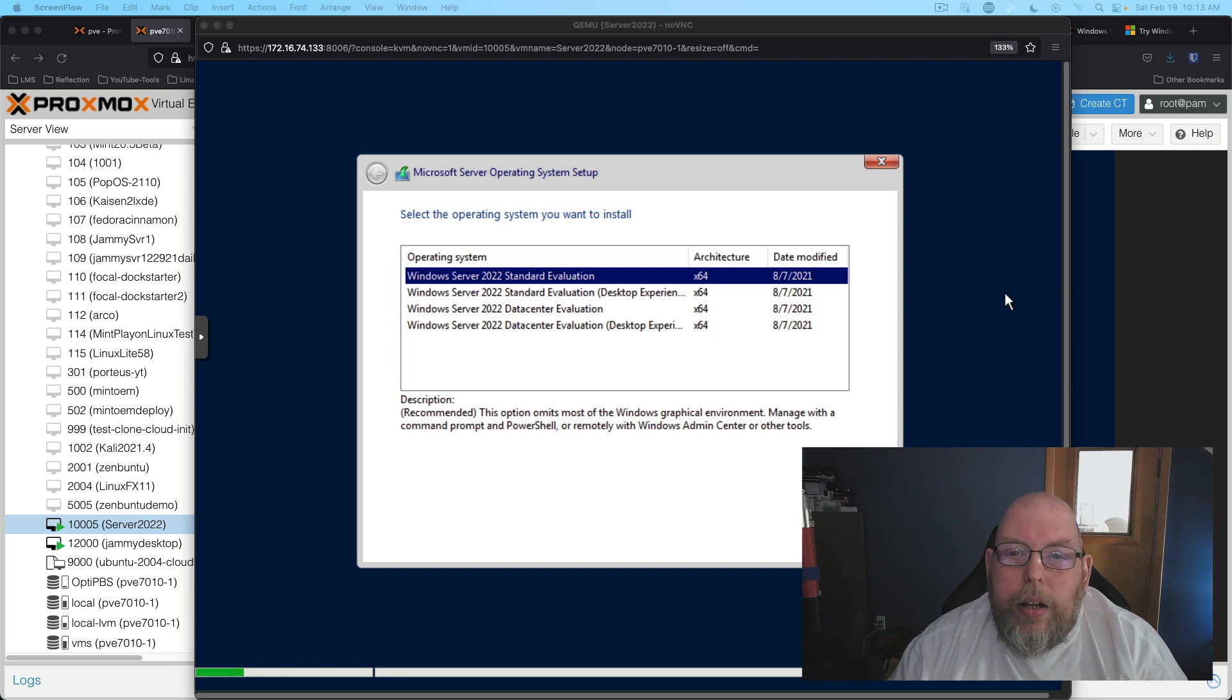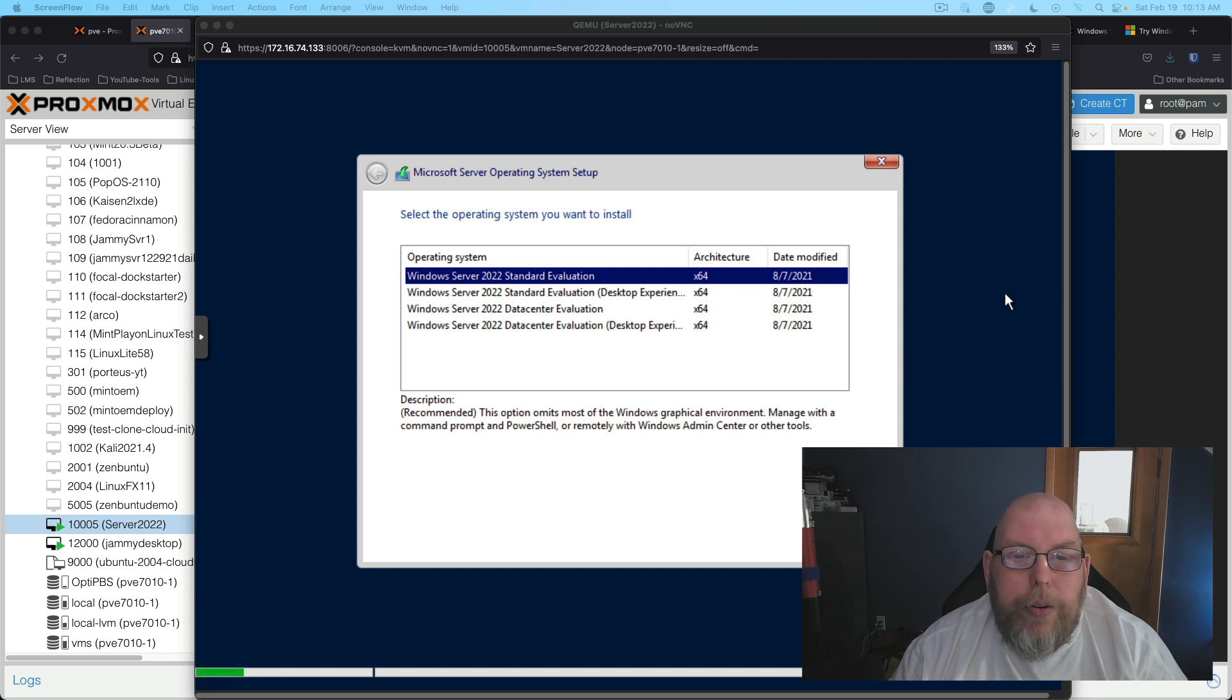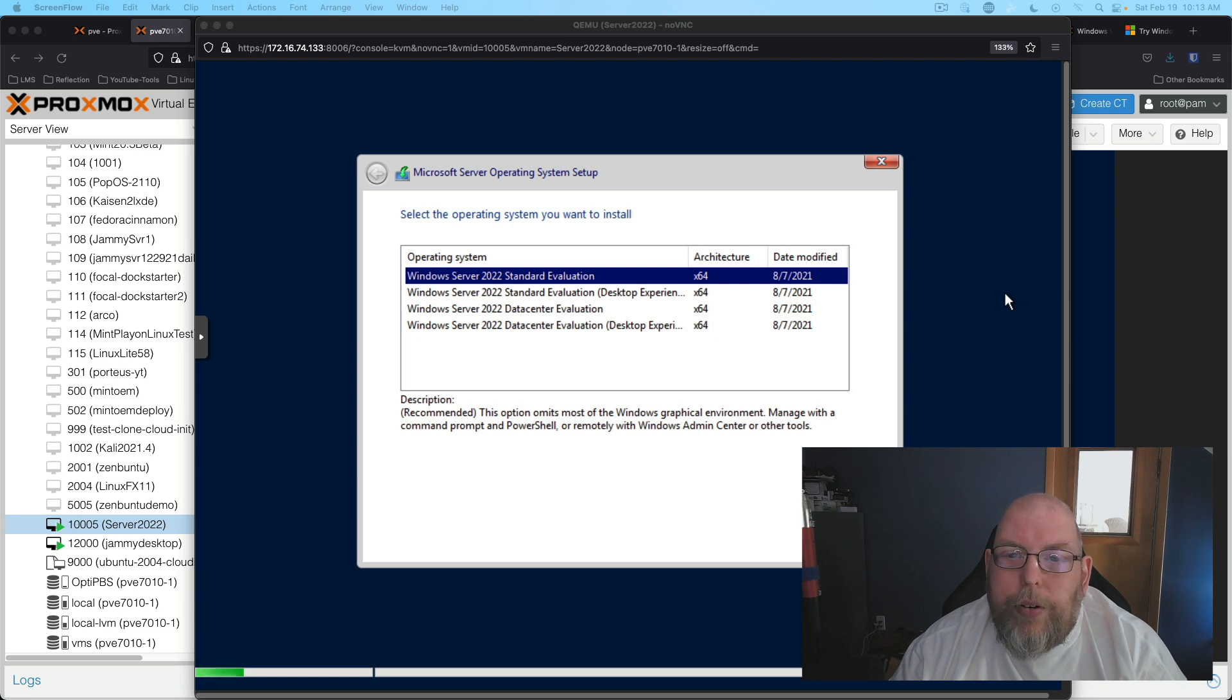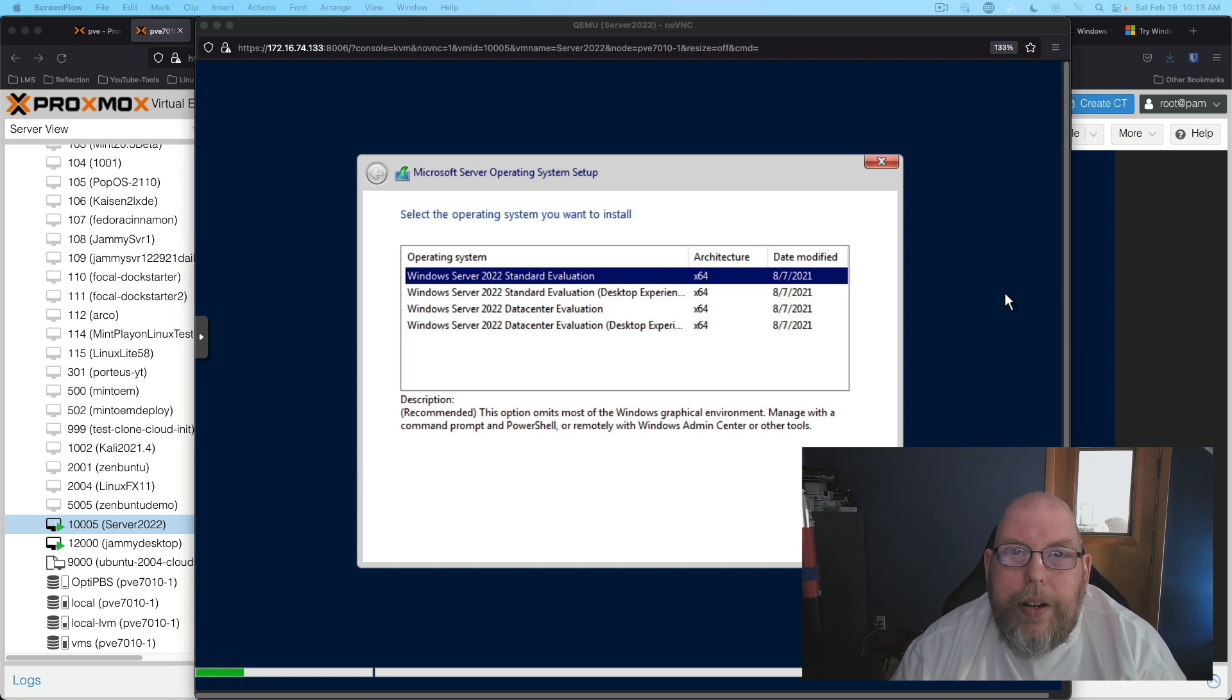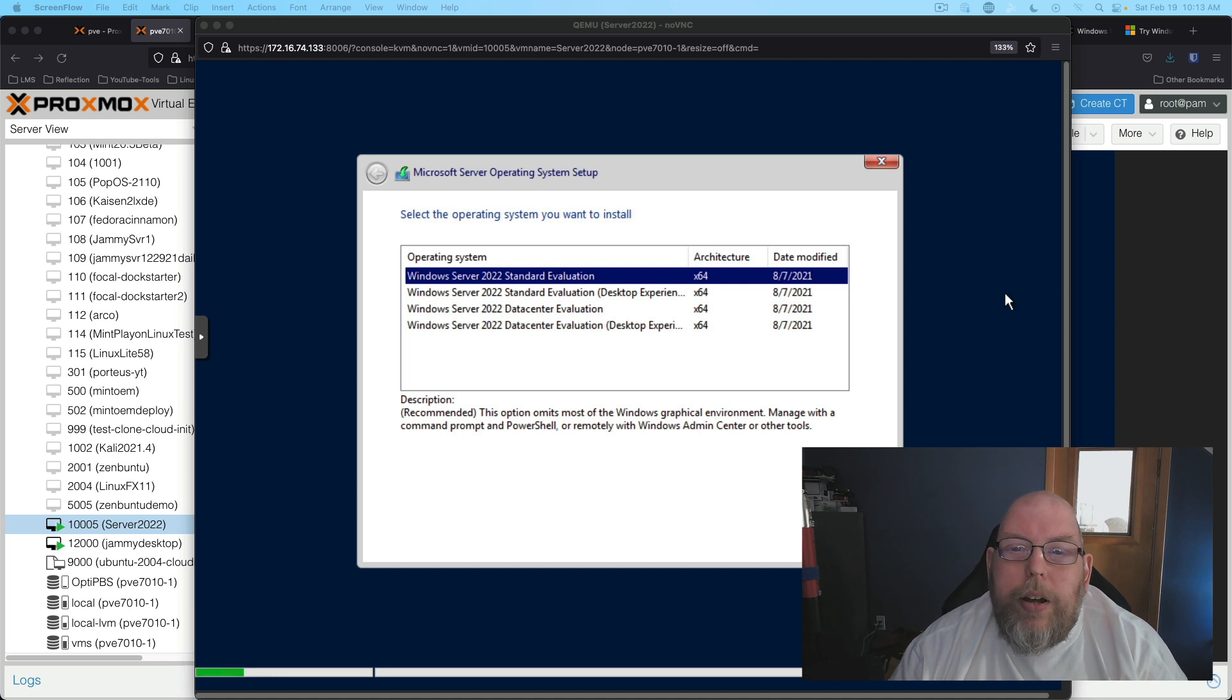There is one extra step you've got to do in order to make this work and that is to get the drivers installed or else it doesn't recognize that you've got a virtual hard drive. So let's go ahead and get started.